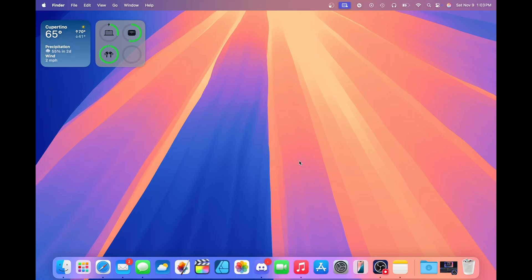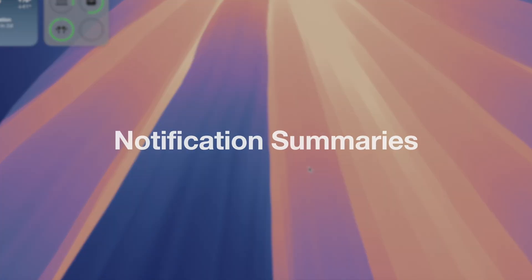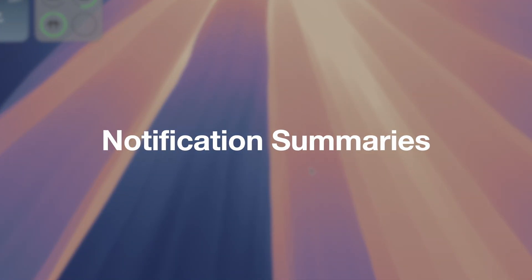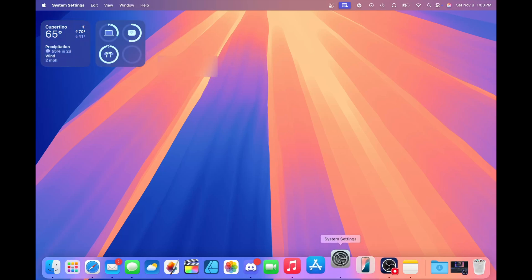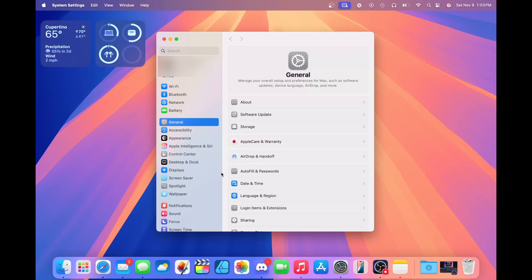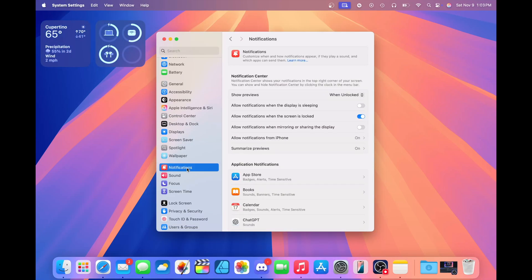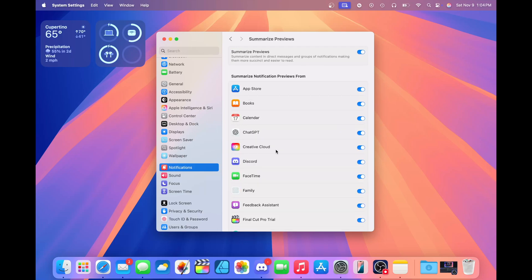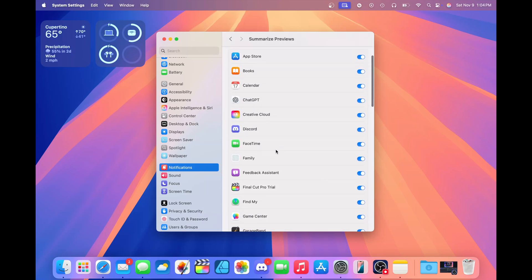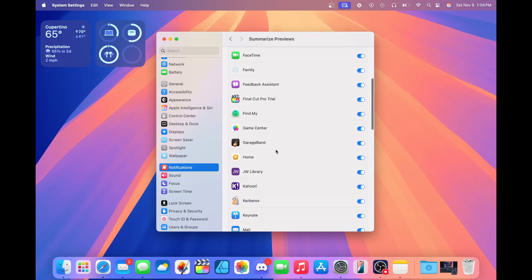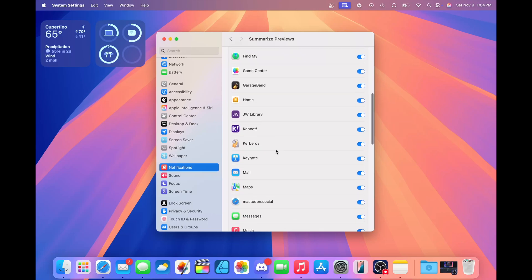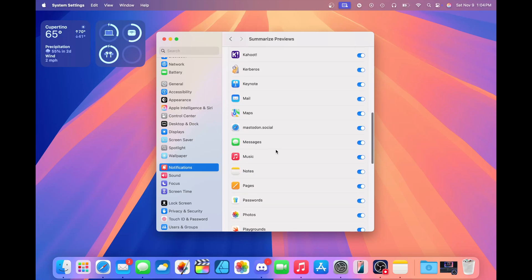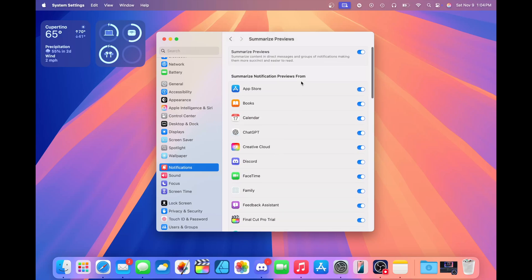Another new thing with Apple Intelligence is notification summaries. If you've ever received an influx of notifications and you just cannot seem to catch up with all of them, with Apple Intelligence, it'll just summarize all those notifications. In my experience, it does a fairly good job at doing that. If we want to refine some of the apps that it chooses to summarize, we can actually change that in the system settings.